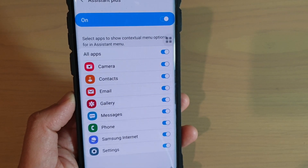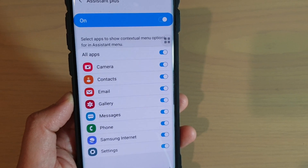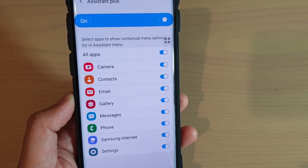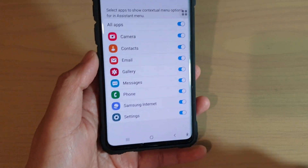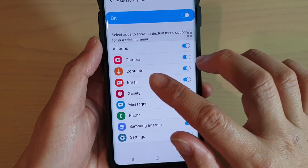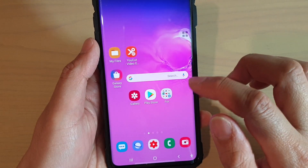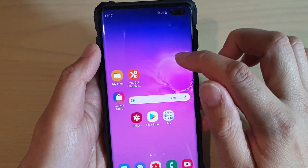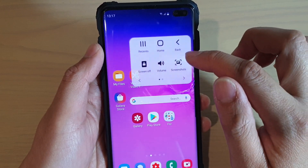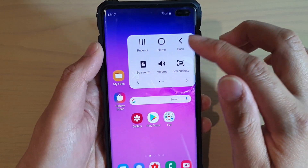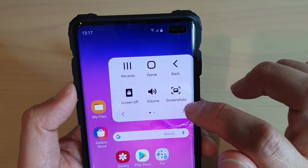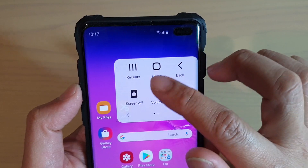How to allow apps to show the contextual menu options in the Assistant menu on the Samsung Galaxy S10, S10e, or the S10 Plus. The purpose of Assistant Plus is that when you open up a specific app, certain menu items can be added to this Assistant menu. Now if you take a look at this Assistant menu currently, there are only a few options.